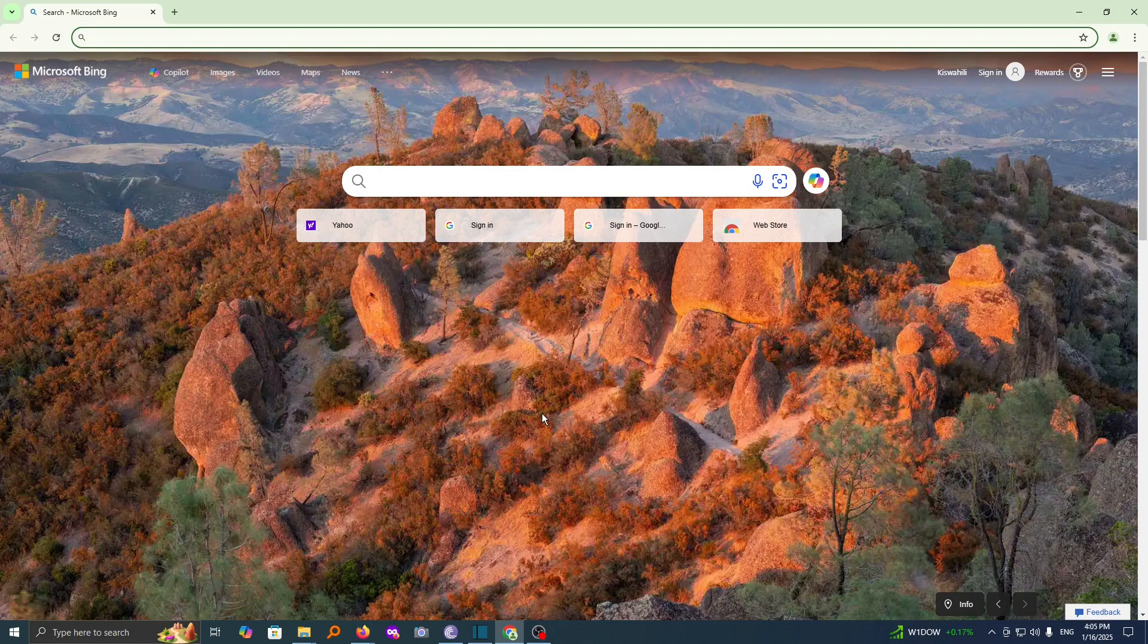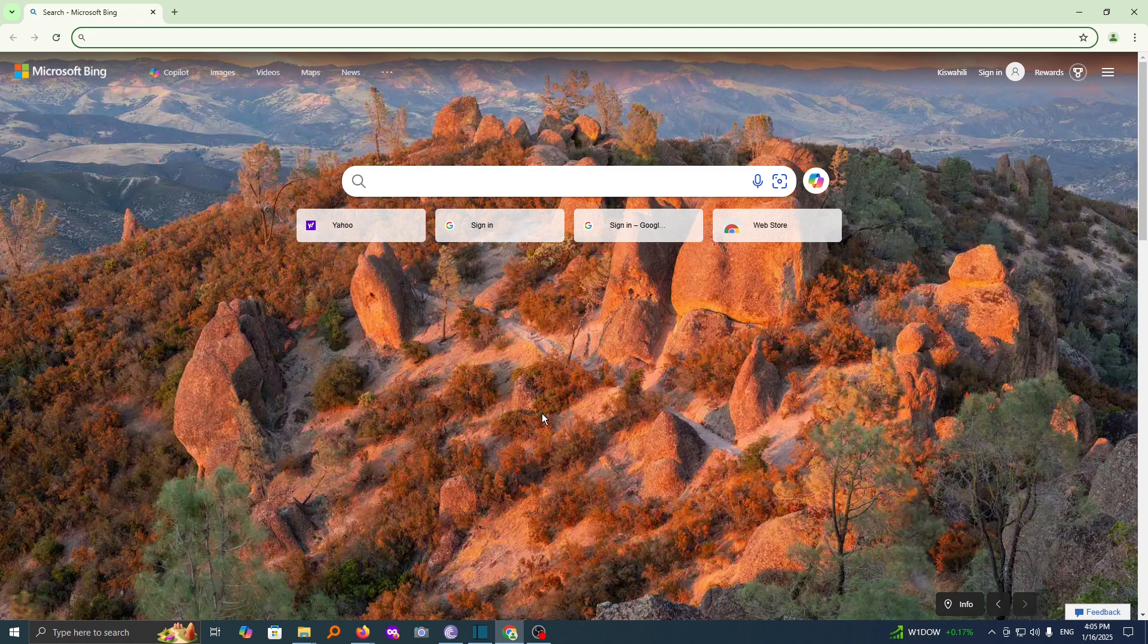In this video, I'm going to show you how you can change your search engine from Microsoft Bing to Google search engine in your Chrome browser.